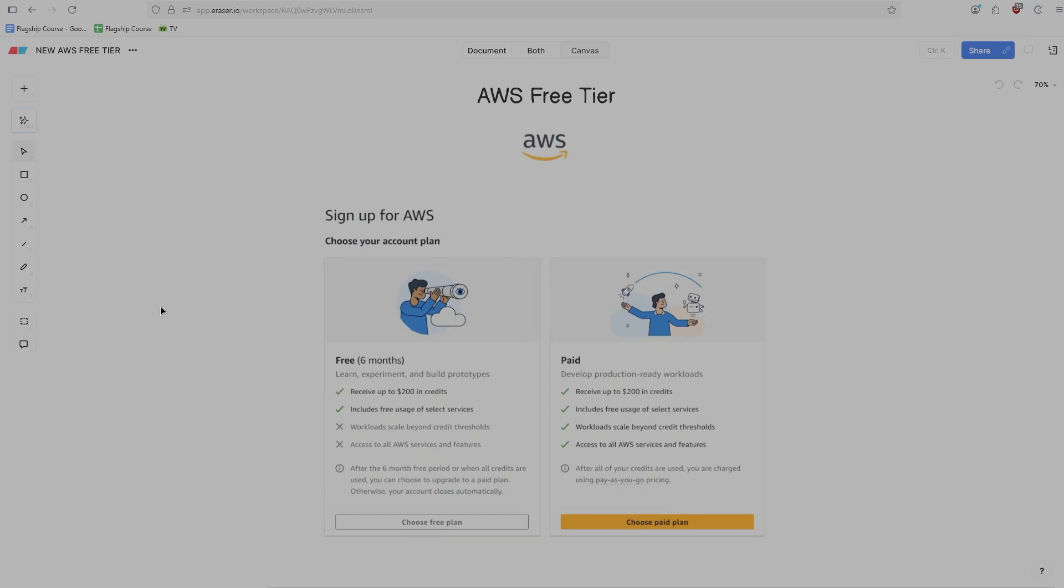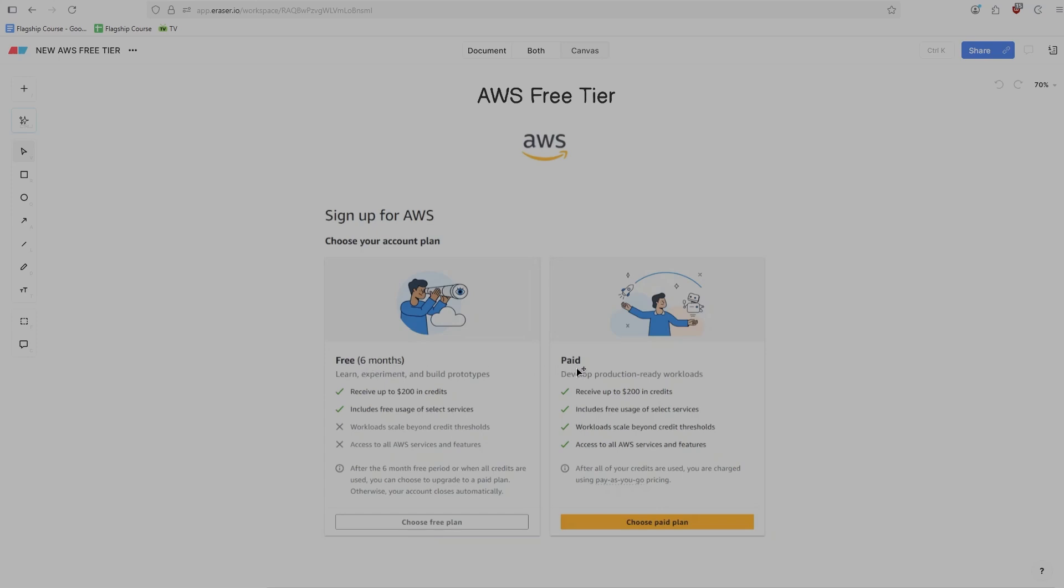As you can see in this screenshot here, when you now sign up for a new AWS account, there's two options that you have available to you. You have access to the free tier program, which is free usage of AWS for up to six months, or you can start with a paid program. And the paid program essentially means that you have access to all of the AWS services with no constraints.